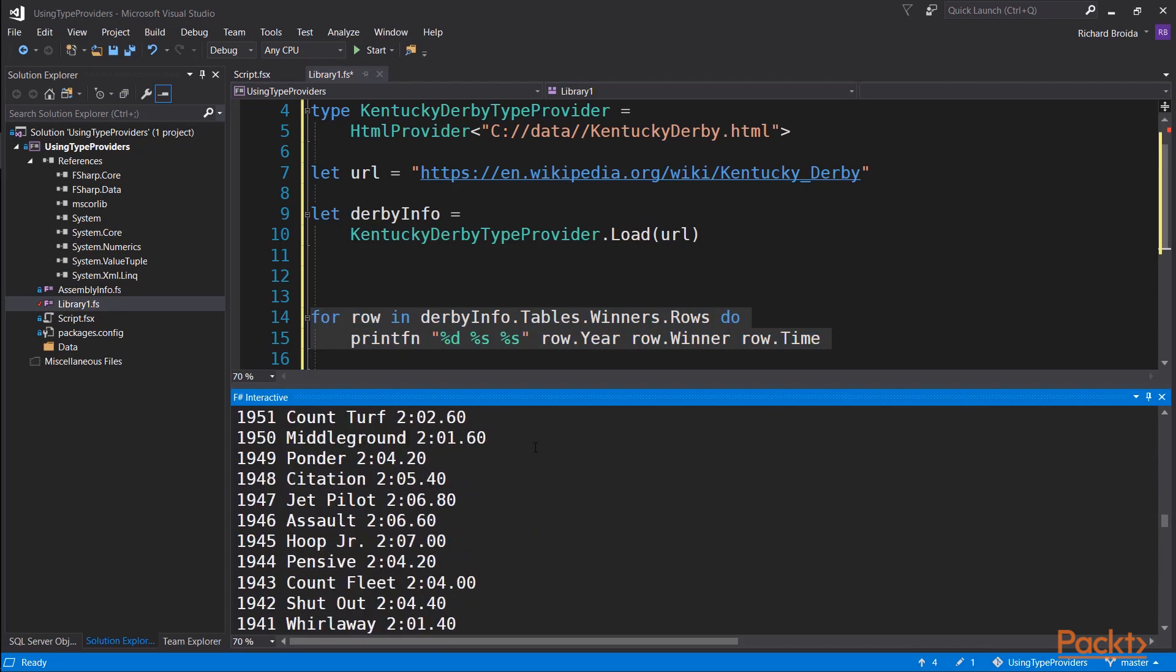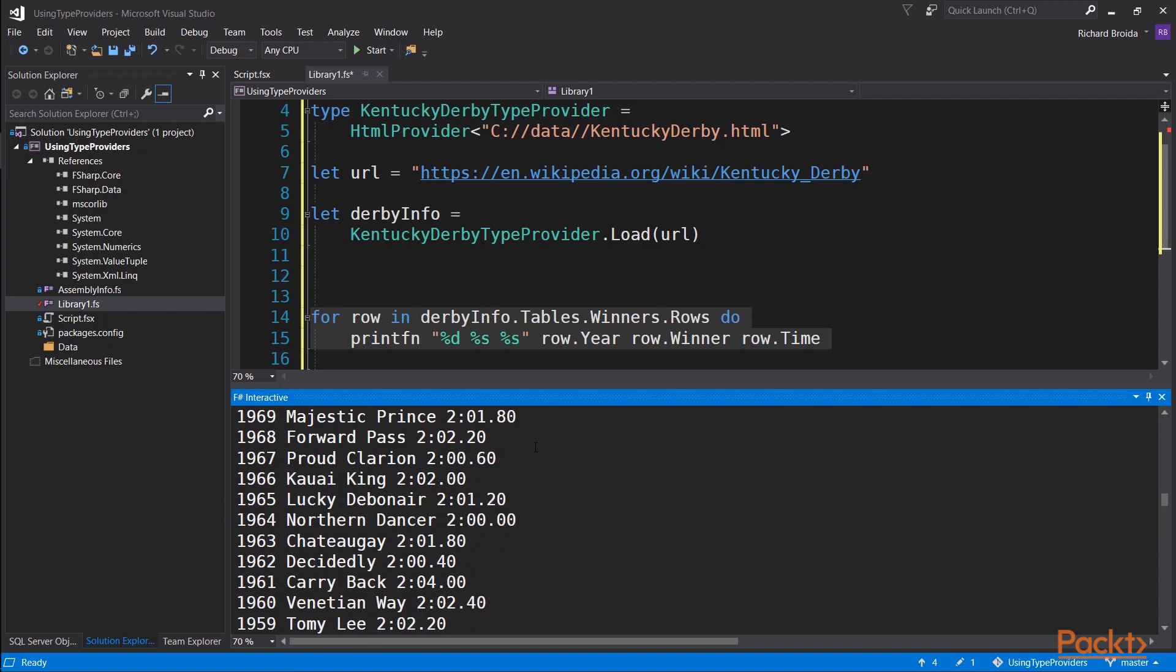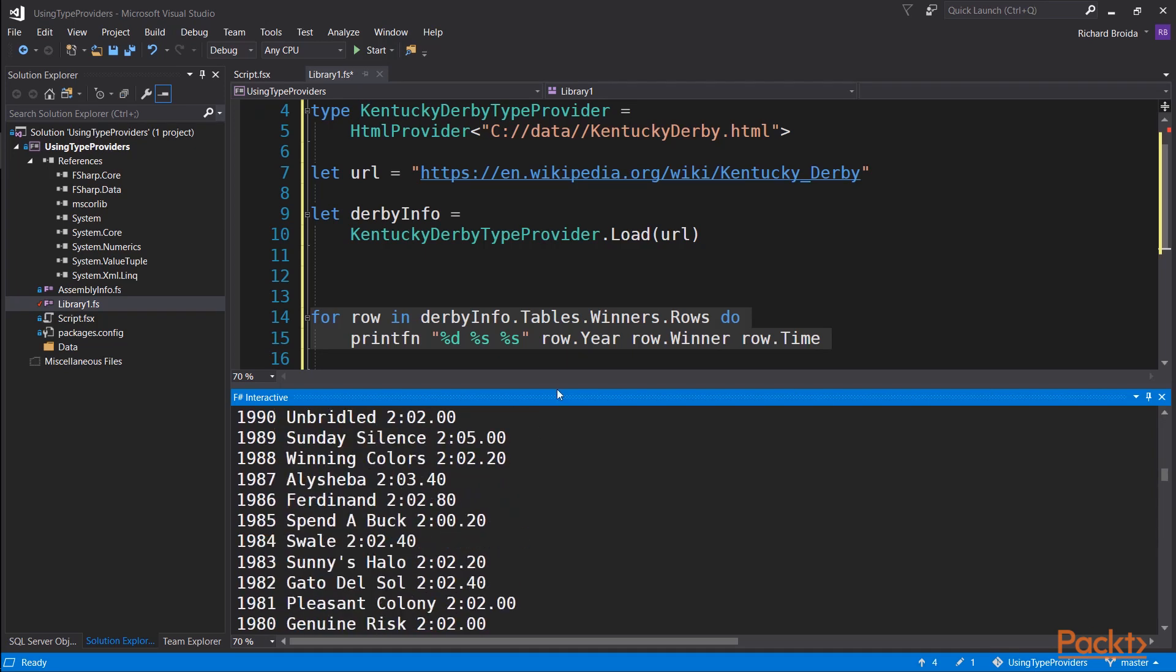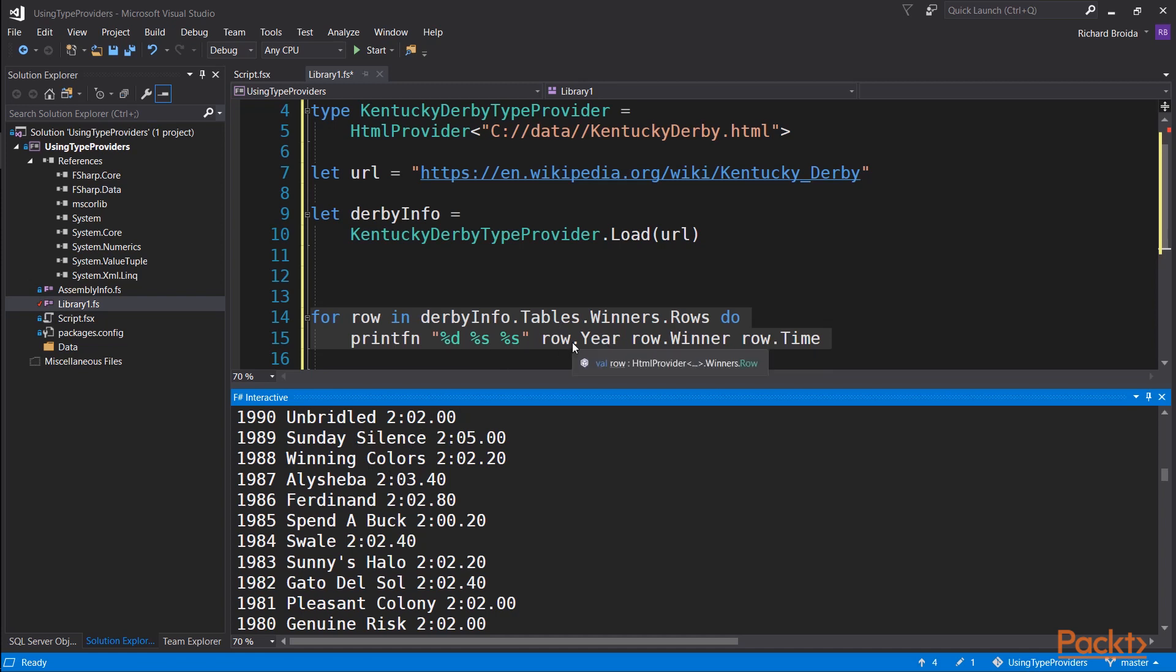and display it to the console so we can take any part of the data that was in this table originally on the web page and extract each data element, and these are strongly typed data elements. See here, race was one, is represented as an integer in the types created by the type provider. It just deduced that since all the numbers it found in that spot in the source were integers, it made it the integer type.